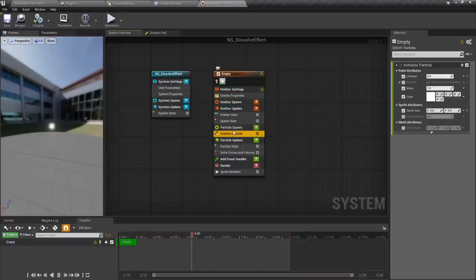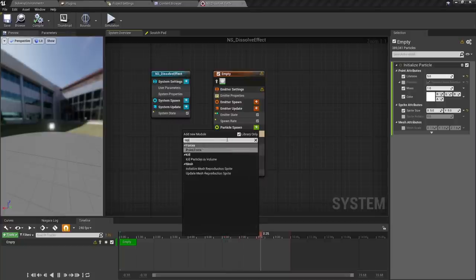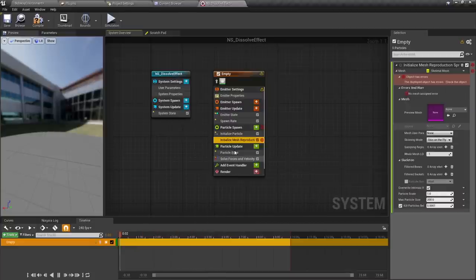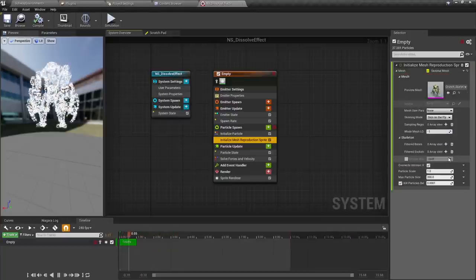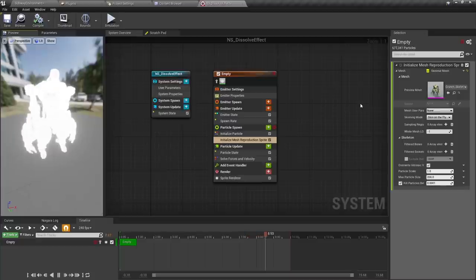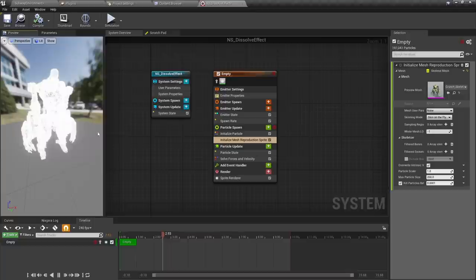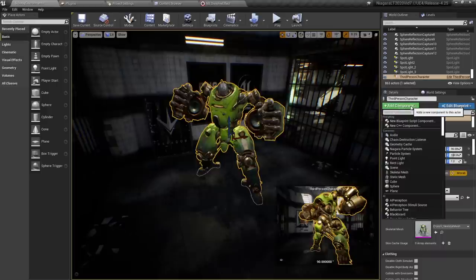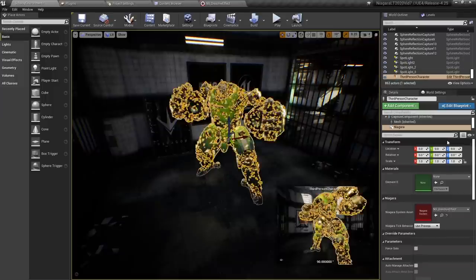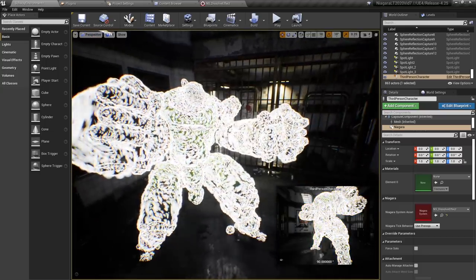This time, instead of using a sphere as the particle spawn, I'm going to call reproduction. We actually have a great node here called initialize mesh reproduction. If I check that and then set the preview mesh to Crunch, it's actually recreating that entire mesh by covering it in all of these particles. This is really valuable stuff because now that we're doing this, we can start to create something interesting. Let's take a look at what that looks like in the world — I'll hit save, go to this character, and add a component which is going to be a Niagara particle system, and set this to be the dissolve effect we just created.